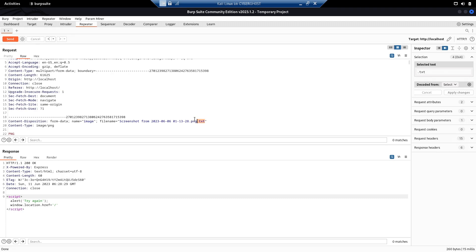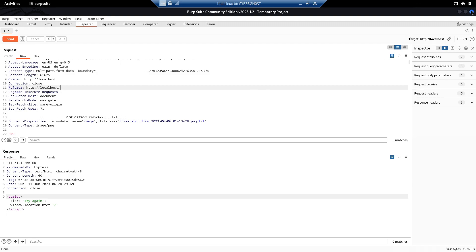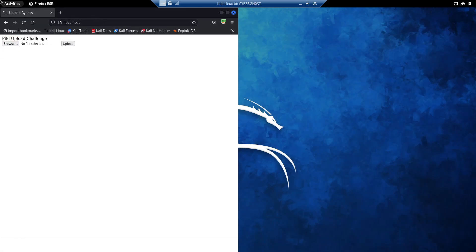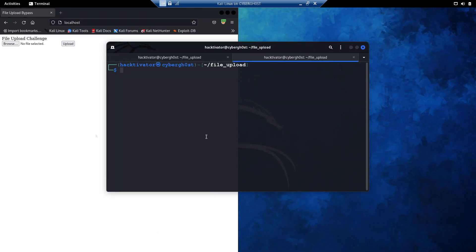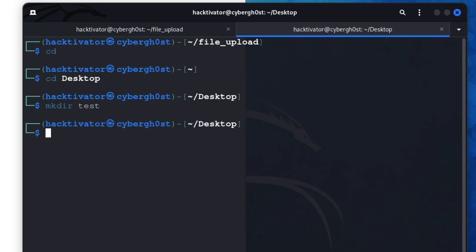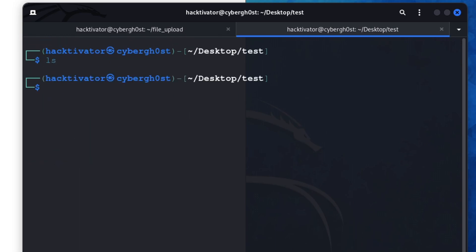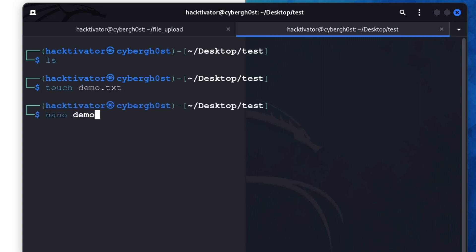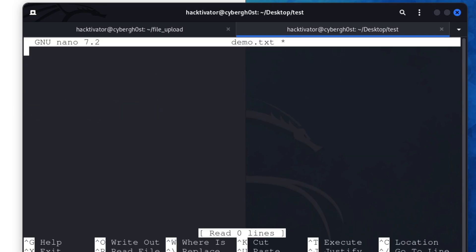What we can do in this type of case is use a technique known as race condition to upload a malicious file. For example, we are going to upload a txt file using the race condition technique. Let's create a new text file — let me open my command prompt. We know only PNG files are allowed, so let's go to the desktop, create a new folder called 'test', and create a file called demo.txt.